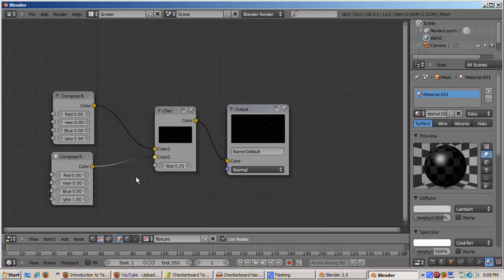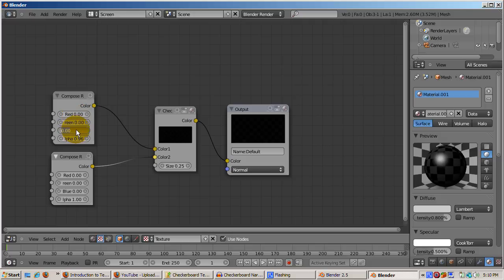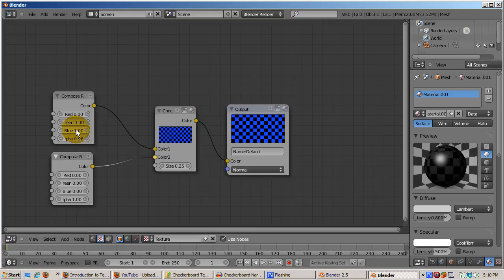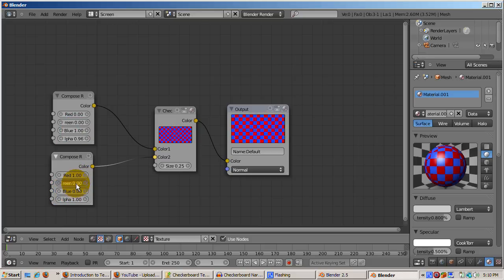Now it's time to set the colors to whatever you like. Let's make our checkerboard blue and yellow. Simple enough. Set the top color to blue and the bottom to yellow. Yellow is the equivalent of red equals one and green equals one.